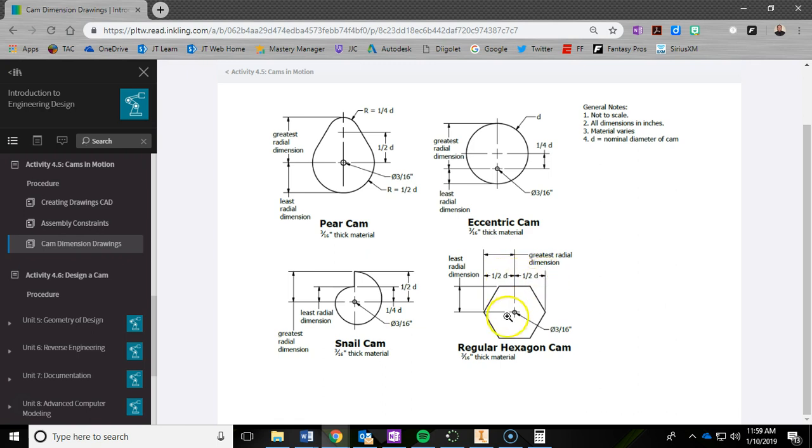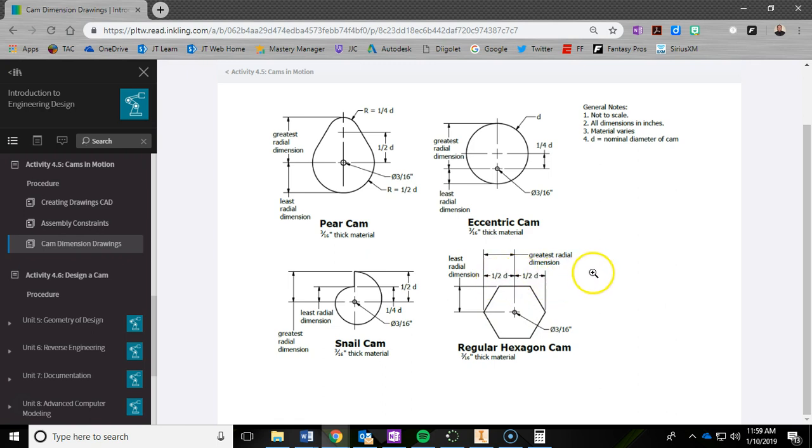Same thing here. Now from here to here, we call that the distance across the flats. So if you want to just figure out end to end, you would just take that and multiply it times 2. But let's go ahead and get started.